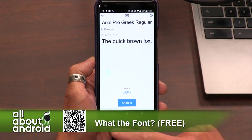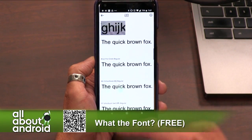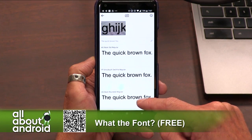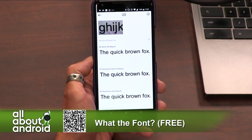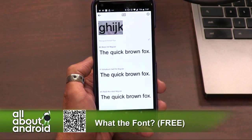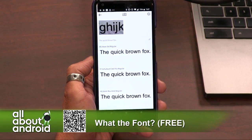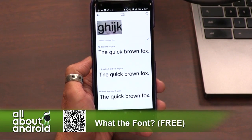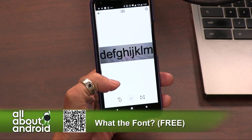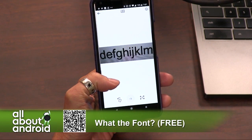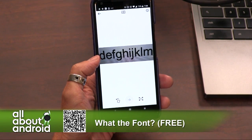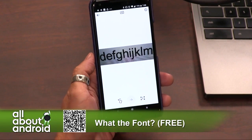Arial Pro, excuse me — Greek regular. So if you're a font nerd like I am, if you want to identify fonts using the best service on the web that has proven themselves over years, What the Font is the best. It's a free app, a handy thing to have. It's like Shazam for fonts, finally, from the people who have been doing it for years and pretty much have every font in their library.